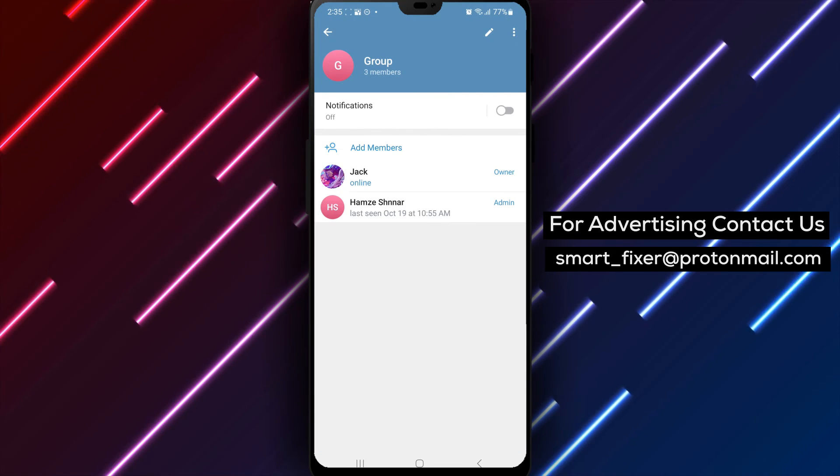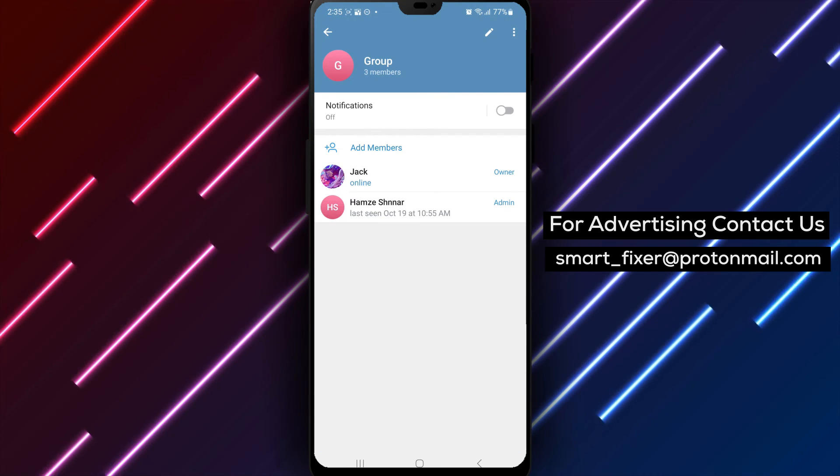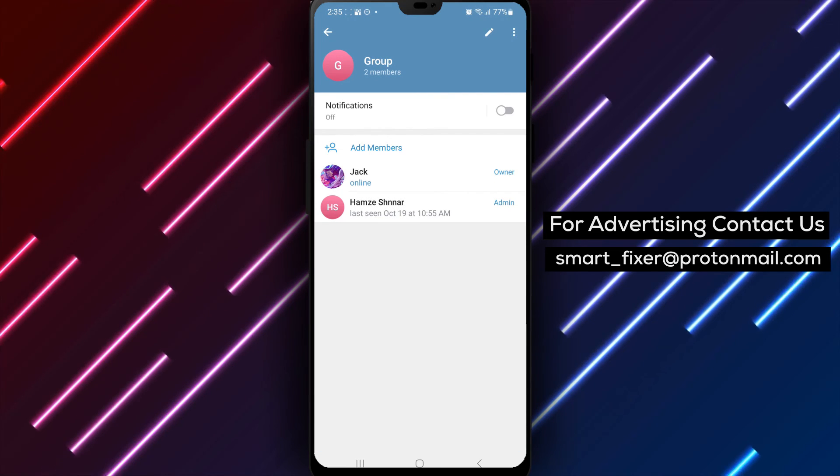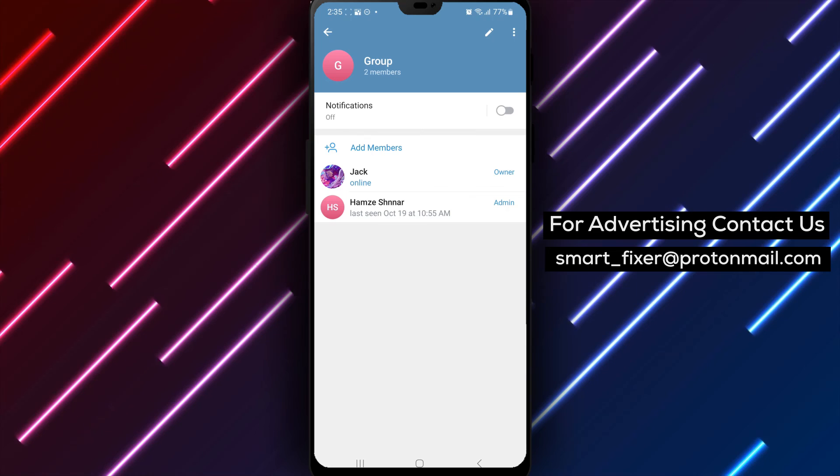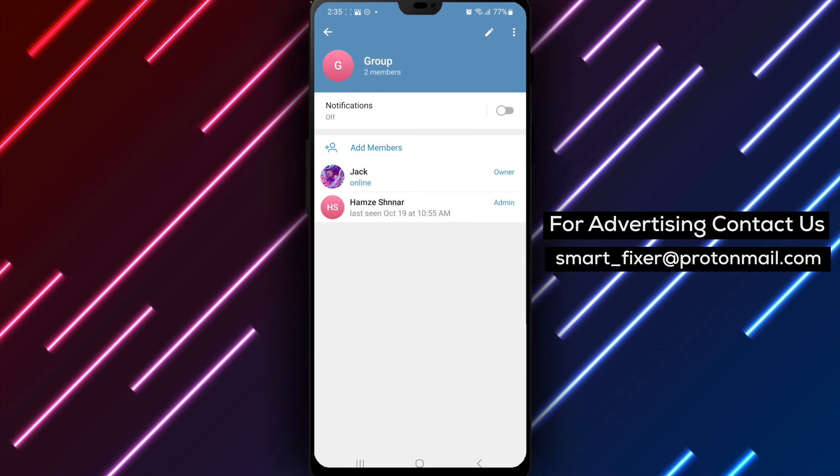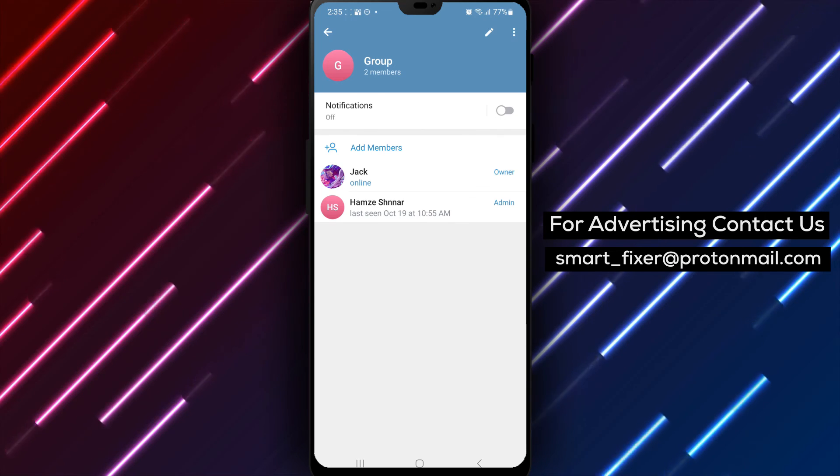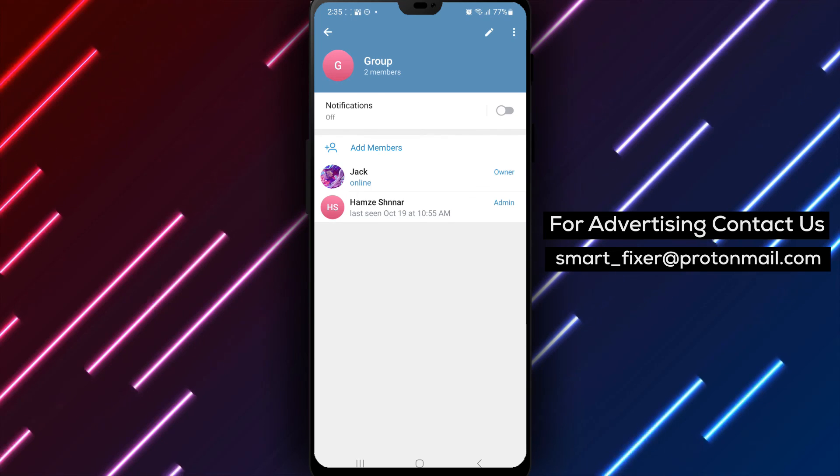By following these steps, you can easily remove someone from a group chat in Telegram, maintaining the desired group environment.